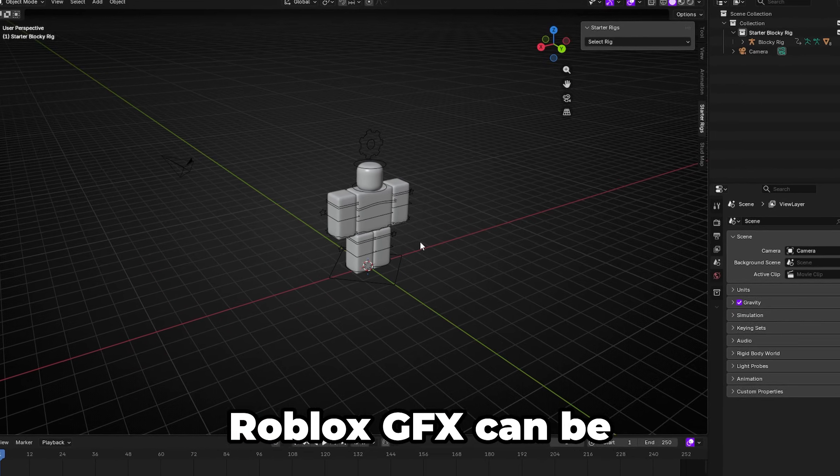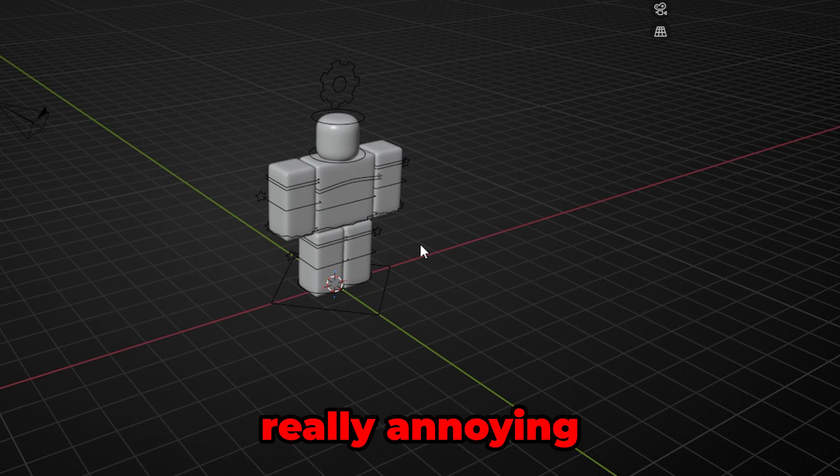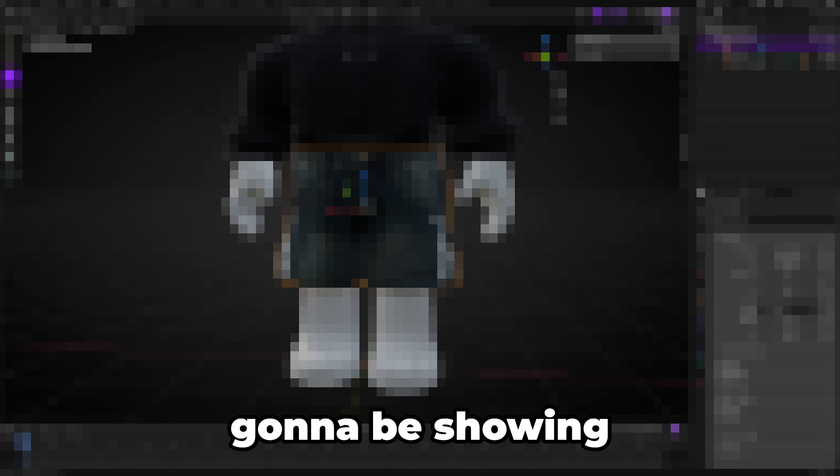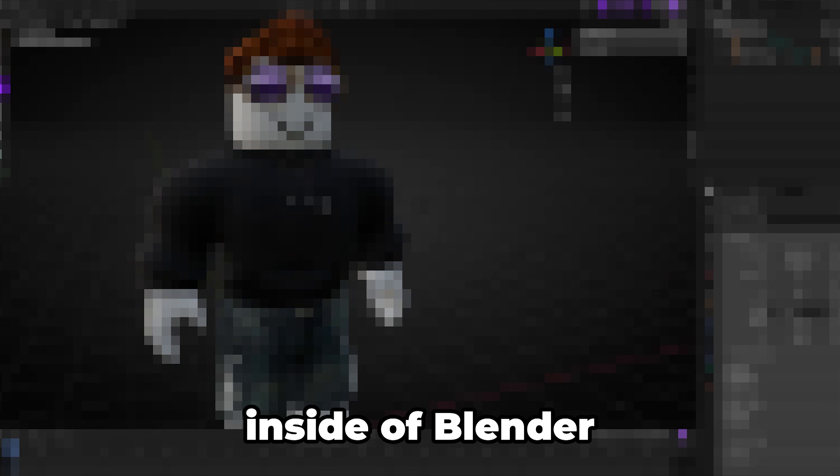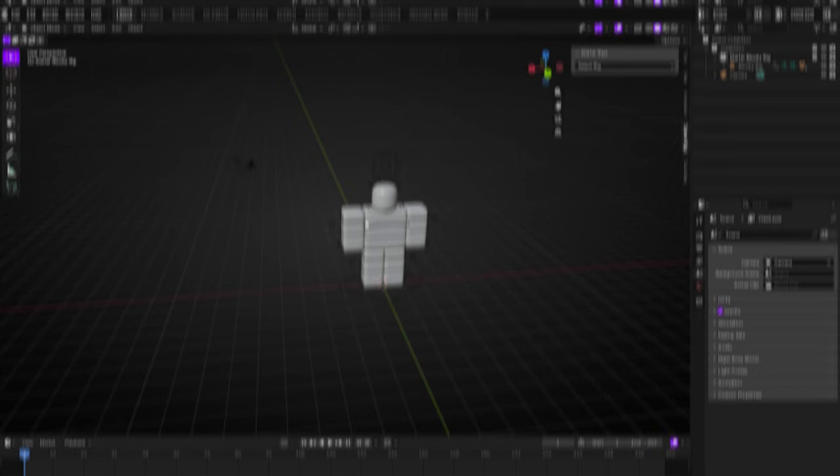Ready clothing for Roblox GFX can be really annoying, but today I'm going to be showing you the easiest method I've found to make it work inside a blender.